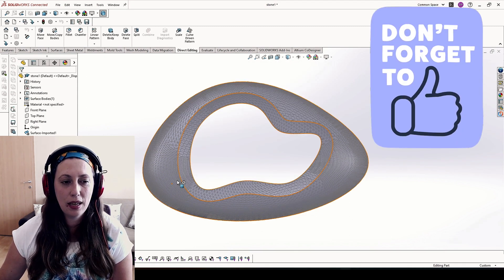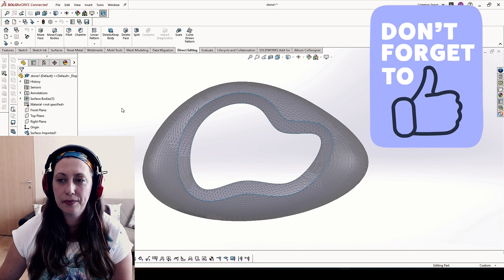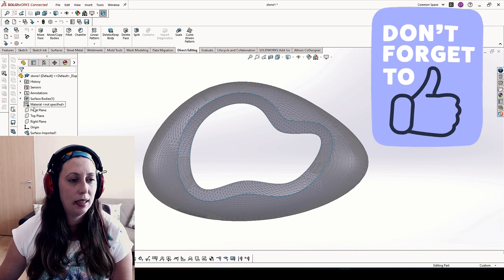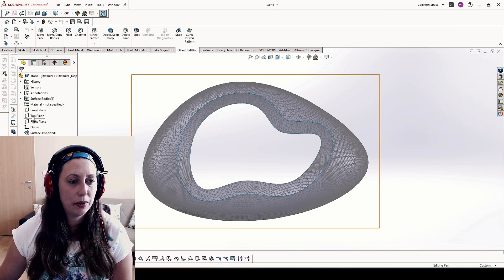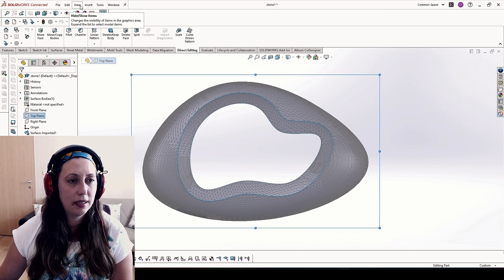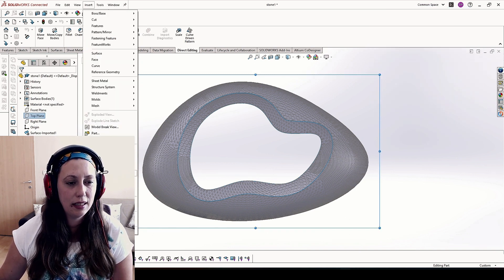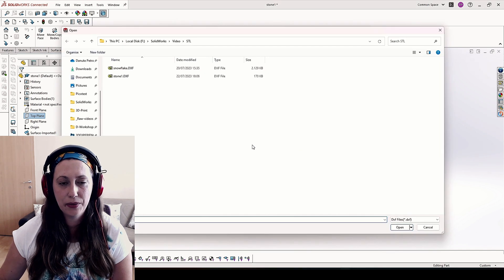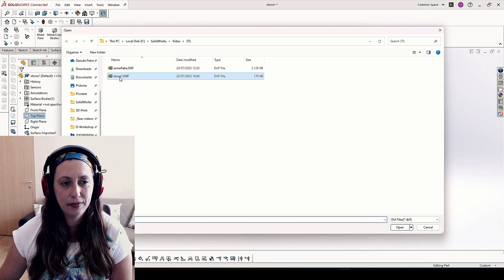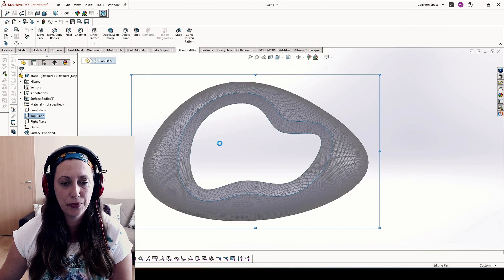Now you will see that we have both the outer contour and the two inner contours of our stone. We save it and then when we hit the top plane again, insert the DXF, take stone.